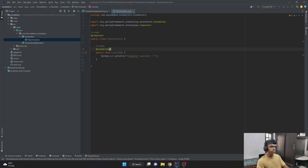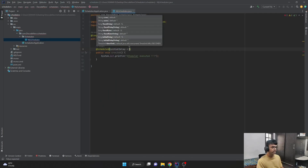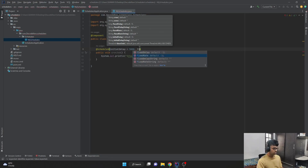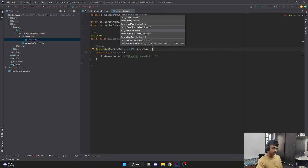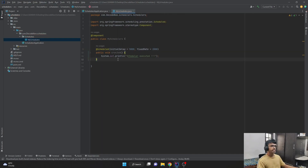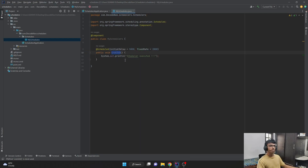First, let me add the initialDelay and set its value to 5000 milliseconds (five seconds). Then I'll add fixedRate and pass the value as 2000 milliseconds (two seconds). So what I'm basically saying is: whenever I run this application, for the first five seconds do not do anything, and after that run it every two seconds. The fixedRate is specifying the time interval at which we want to run this particular cron job.